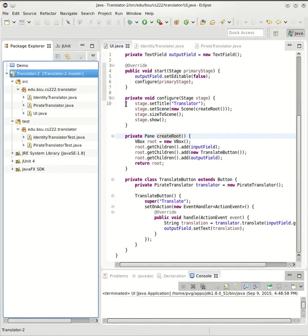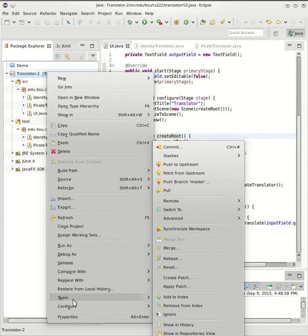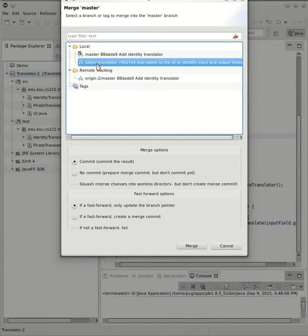So now I need to merge from that other branch into master, and I can do that by right-clicking here and choosing Team and Merge. From here I see all my different options. I want to merge from that branch into master.